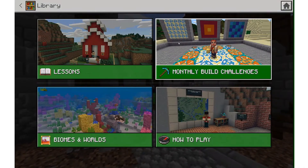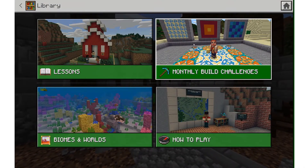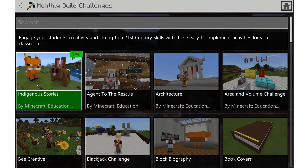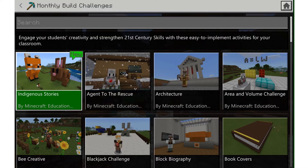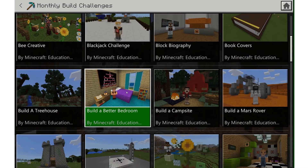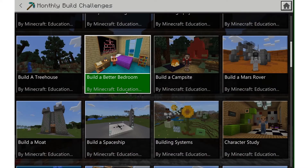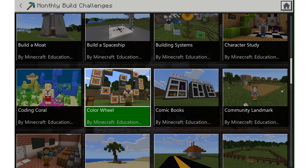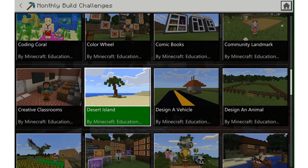If we go to monthly build challenges, these are activities that we launch every month. The new ones show up at the beginning and are meant to be easy-to-launch activities for any educator to get students building and collaborating with each other quickly.